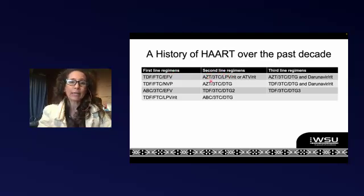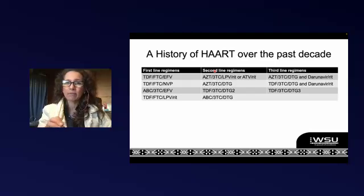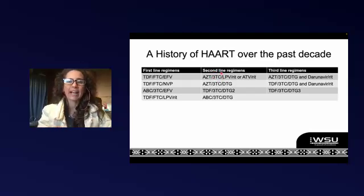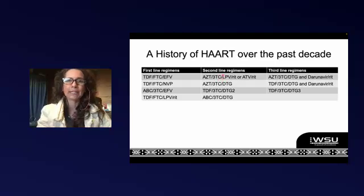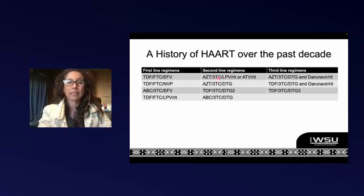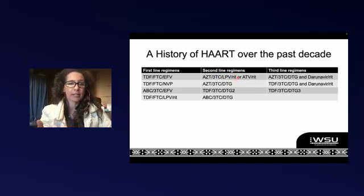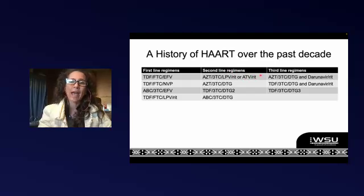Interestingly, we keep 3TC because the mutation that makes the virus resistant to 3TC also cripples the virus and actually makes it easier to kill. So you will notice we always have 3TC in the regimens even if there might be resistance to that particular drug. If you weren't able to tolerate lopinavir/ritonavir — maybe diarrhea or problems with cholesterol — we would switch that to atazanavir/ritonavir, and those two were pretty much interchangeable.